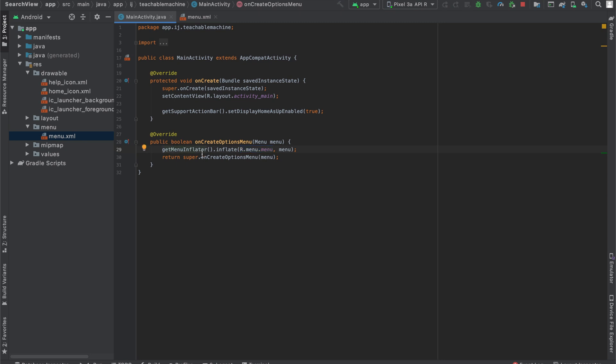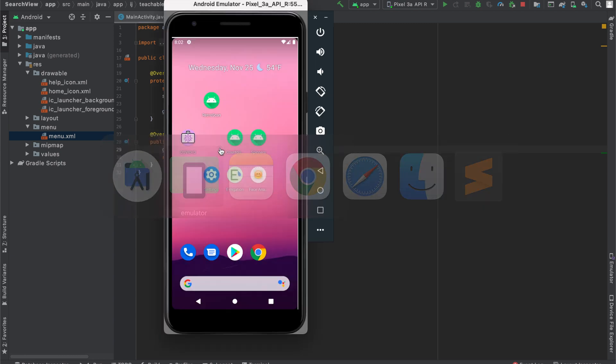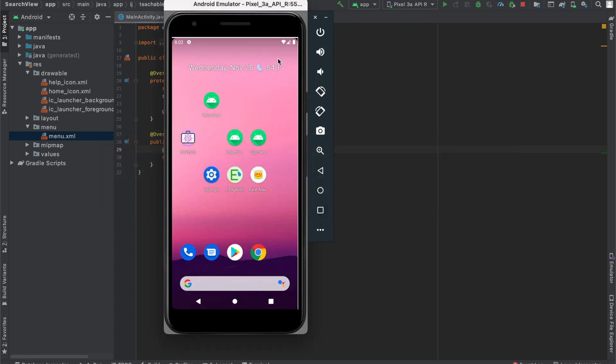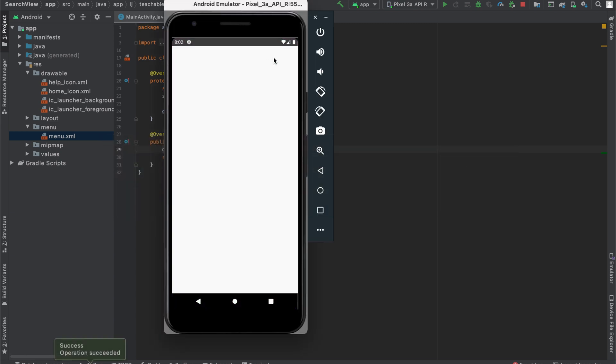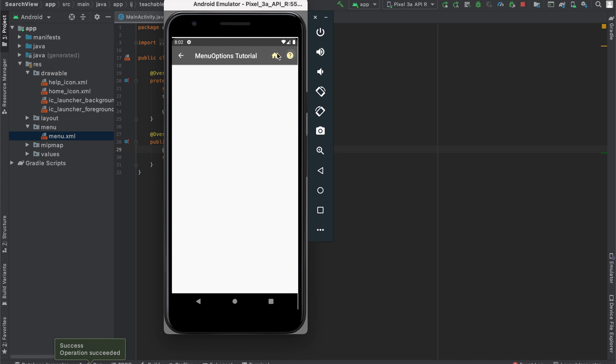Now if we go ahead and run this, you can see when we open our app, we can actually see the help icon and the home icon in the top right corner. And there they are. So we have our three icons. Right now when we press them, nothing happens.